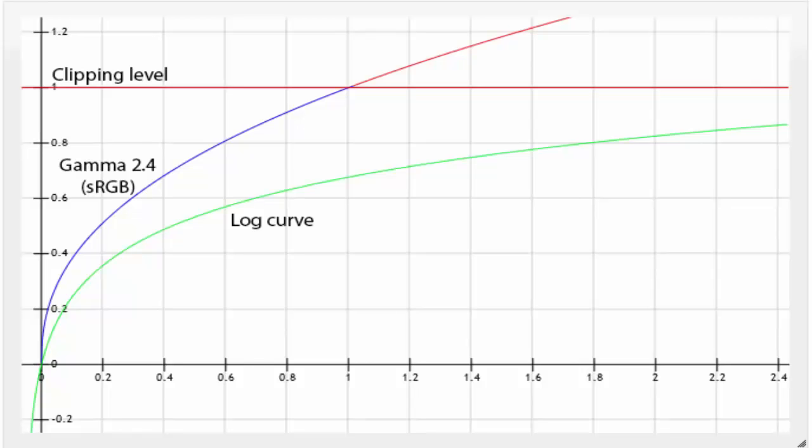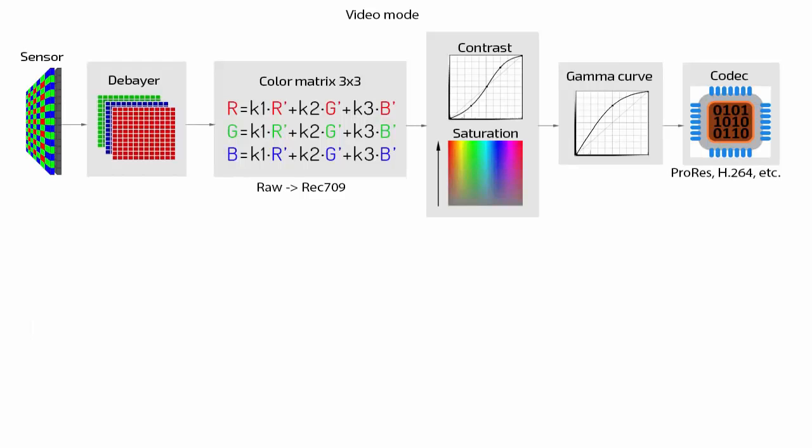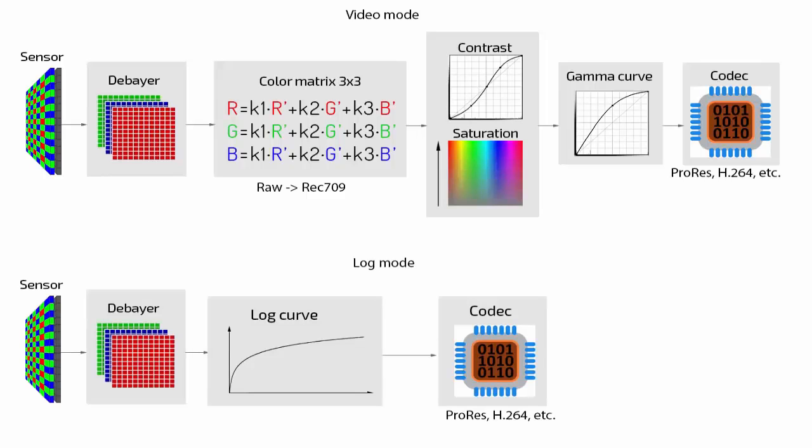And the third problem is that the image in a video file is already developed, so it has enhanced saturation, contrast and other decorations. It's hard to do color correction on such an image. To solve all of these problems, videographers use the same video stream, but they don't record the developed picture. They replace the gamma curve by the logarithmic curve.